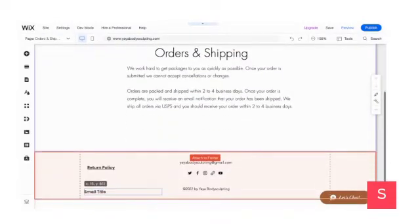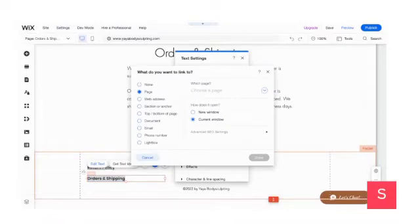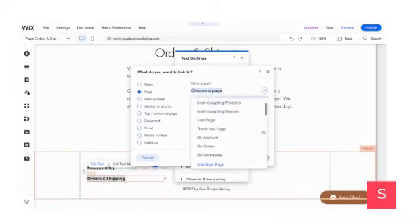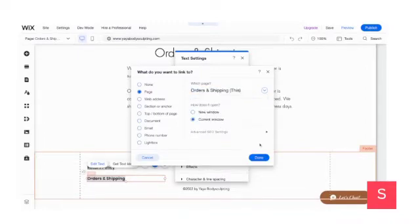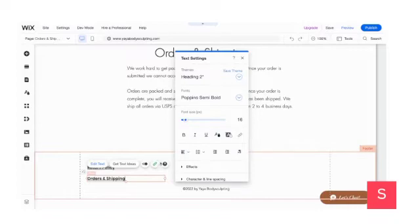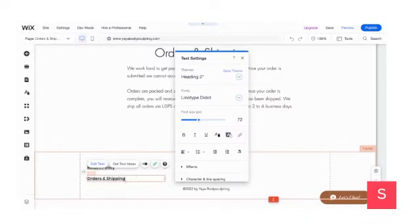I bring this title down — you can already see my Return Policy text there. I'm going to name it 'Orders and Shipping.' Then I highlight 'Orders and Shipping,' click on the link button, choose the page from the dropdown, and find my Orders and Shipping page. I click on that, then click Done. You'll see the little green bar showing, which means the page has been linked.